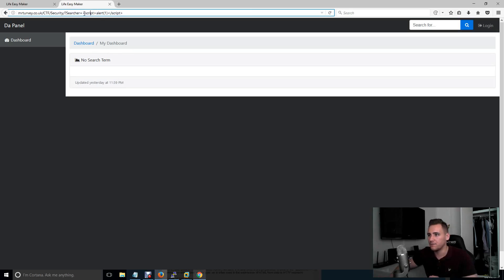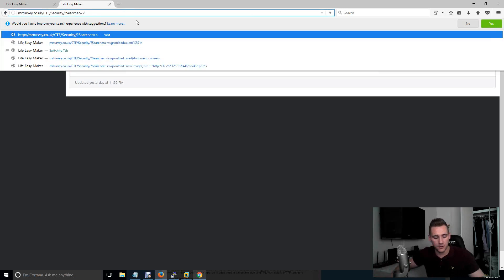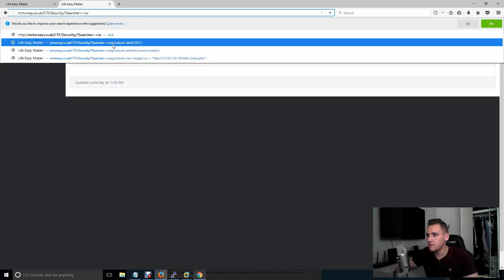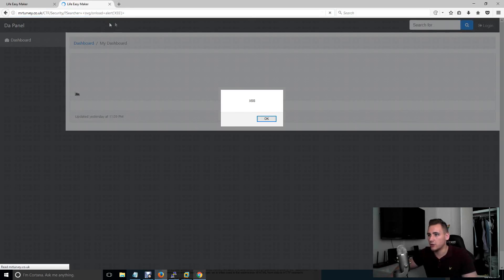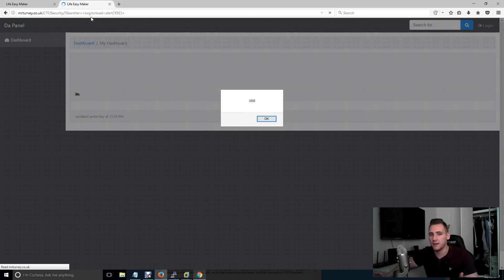This is why it's not good. So if I was to not use script and I was to use something else such as SVG. So SVG onload. Oh look, I've made another popup. SVG onload is loading a document and then I've just added some JavaScript to that. So I'm not using a script tag.